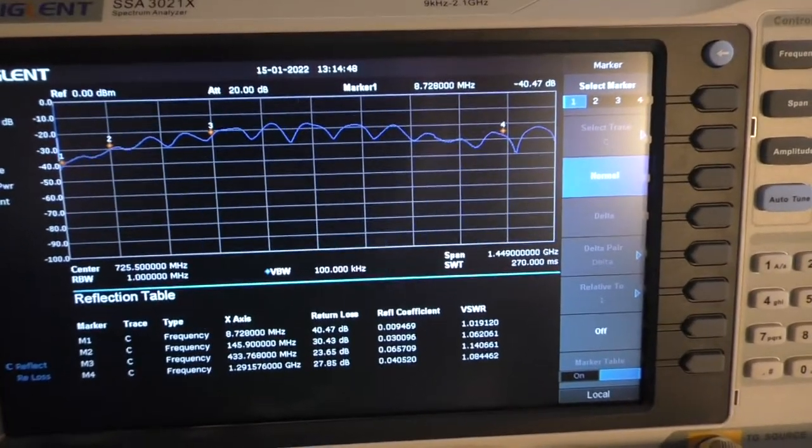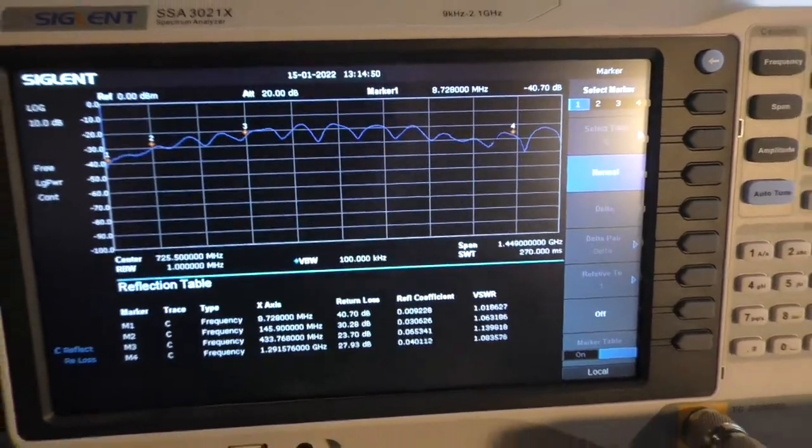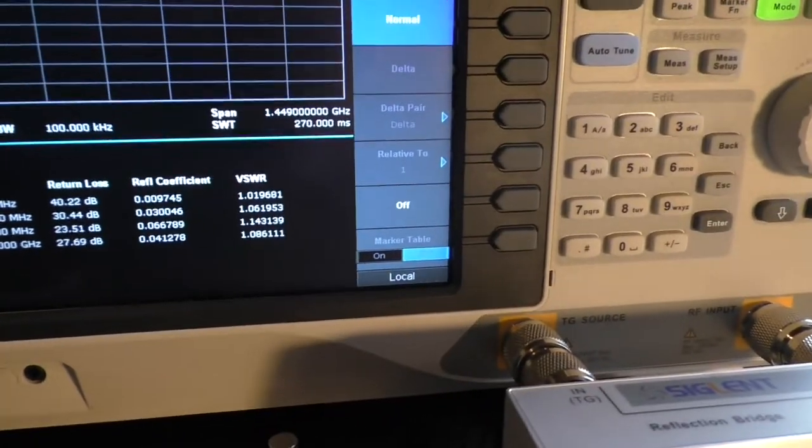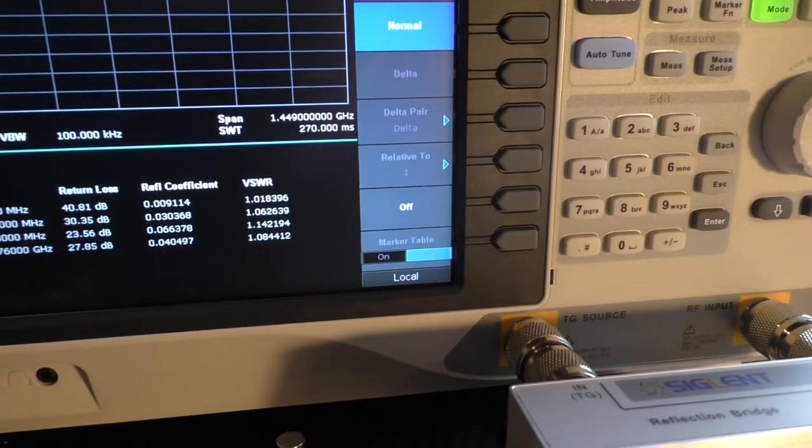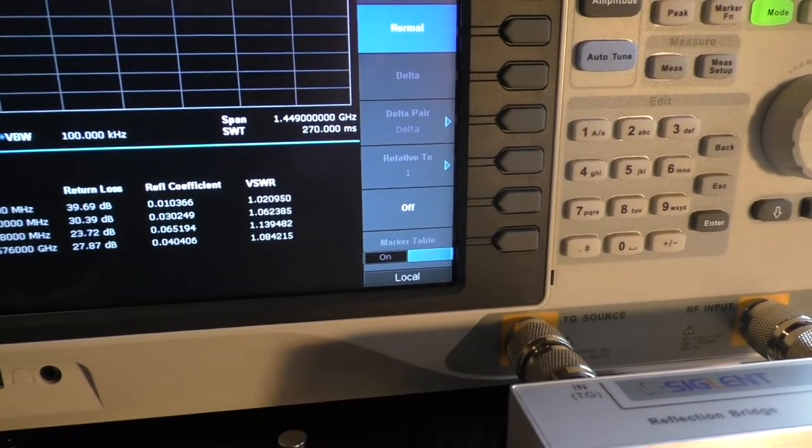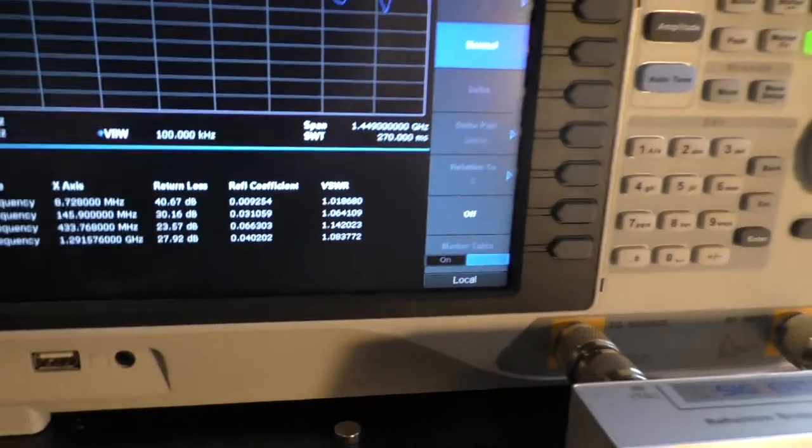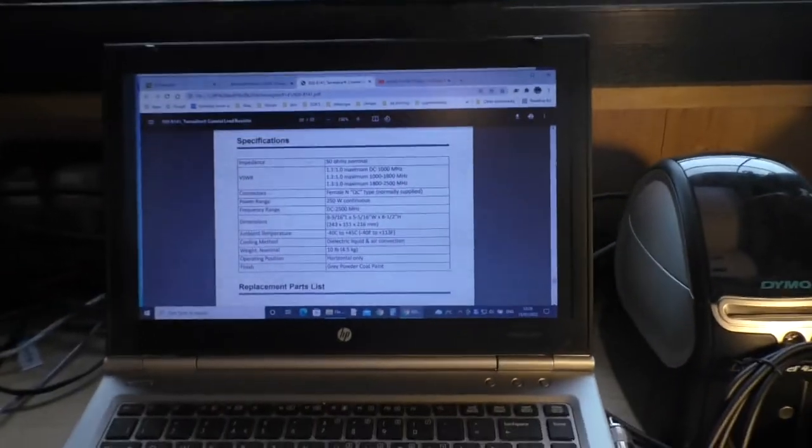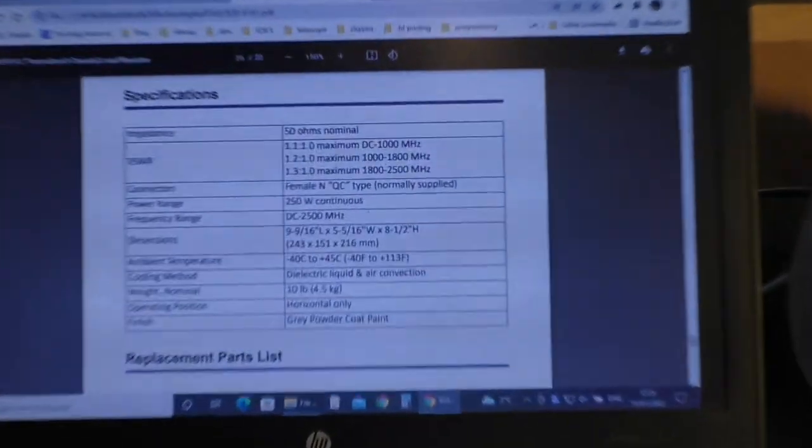And we're getting VSWR of 1 to 1.1 roughly. According to the manufacturer's data sheet, between these frequencies here we should be getting 1 to 1.2 to 1.